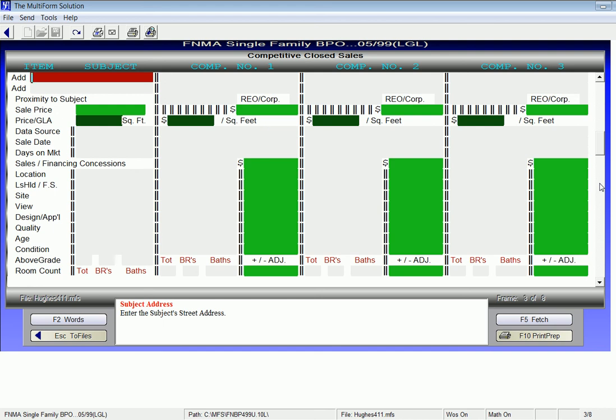This concludes how to begin a Single Family BPO within the Multiform application. Thank you again for your attention.